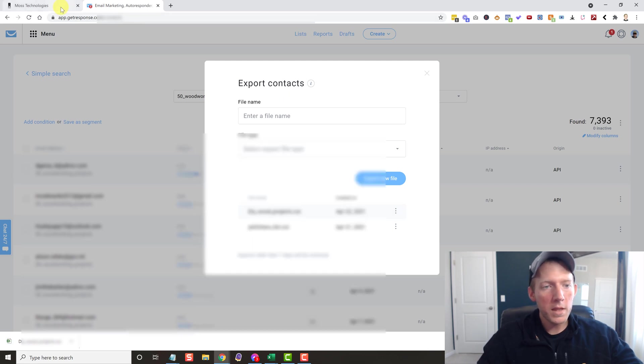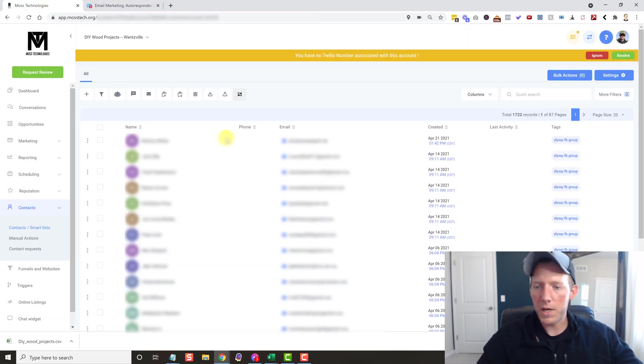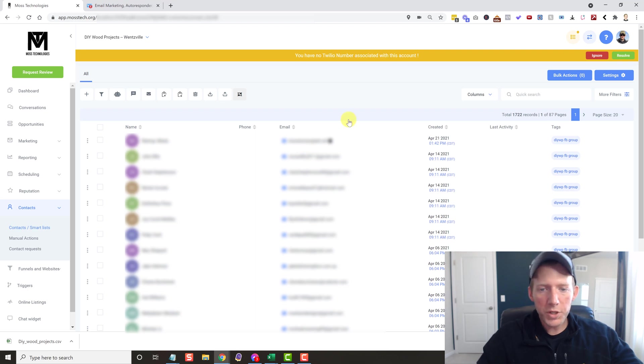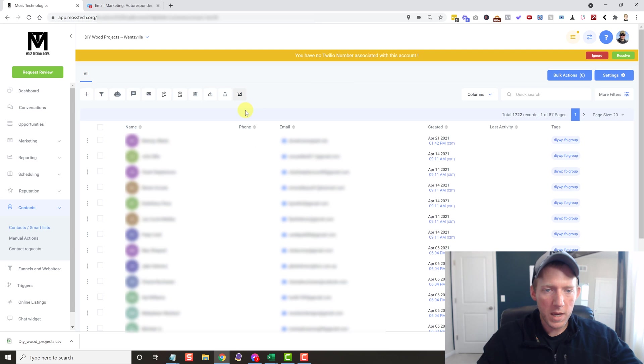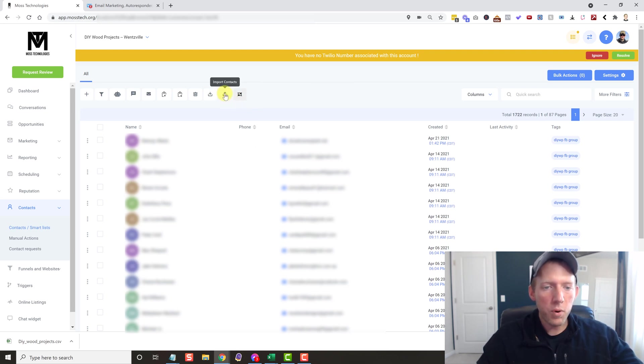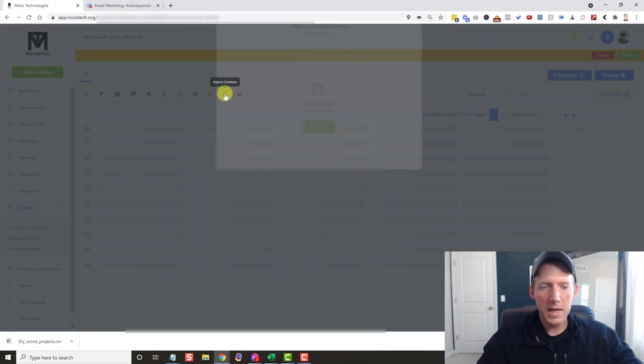Now that that is done, we can head back over to GHL. Okay, once we're in GHL, it's very, very simple. They make this easy. All you do is come over here, hover over this, Import Contacts.